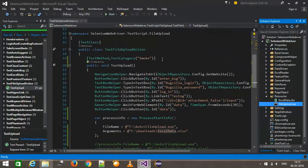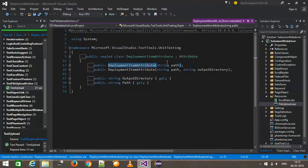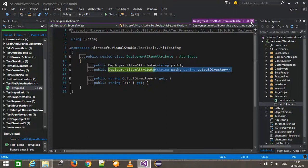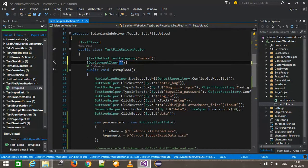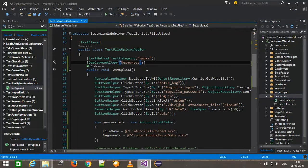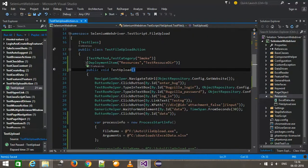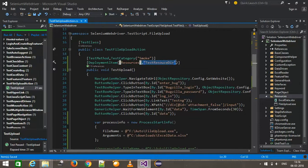Once this is done, you need to use the DeploymentItem attribute along with your test script. If you go to the class definition, there are two types of constructors — one which takes the location of the source directory, and one which takes both the source directory and the target directory. I will specify the source directory 'resources', and optionally a target directory like 'testResourceDir'. For now, I will go with the source directory only.